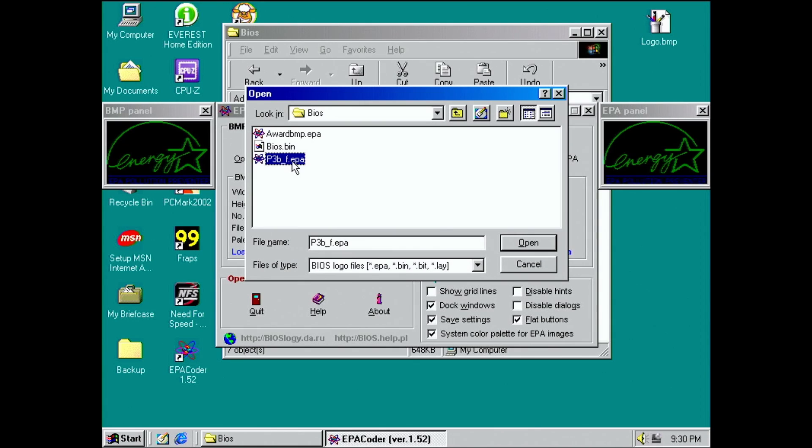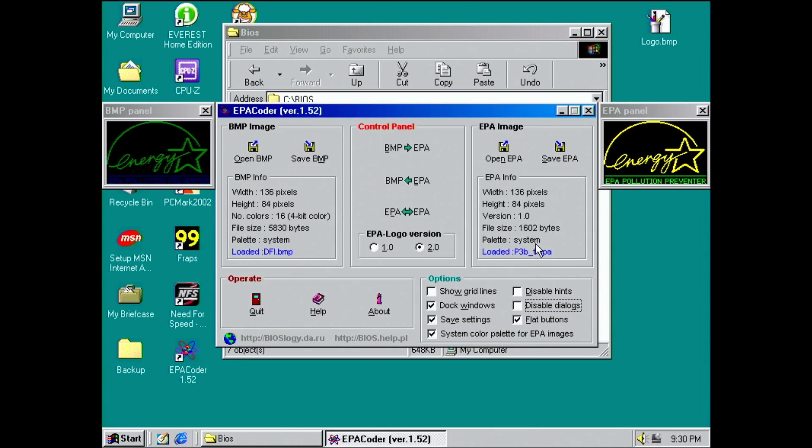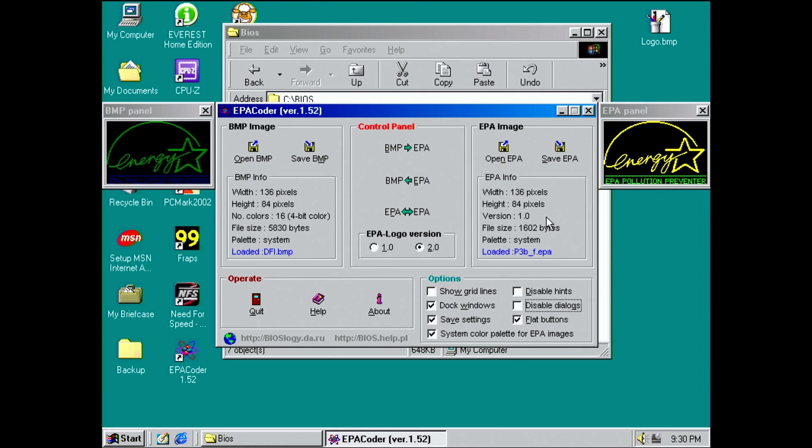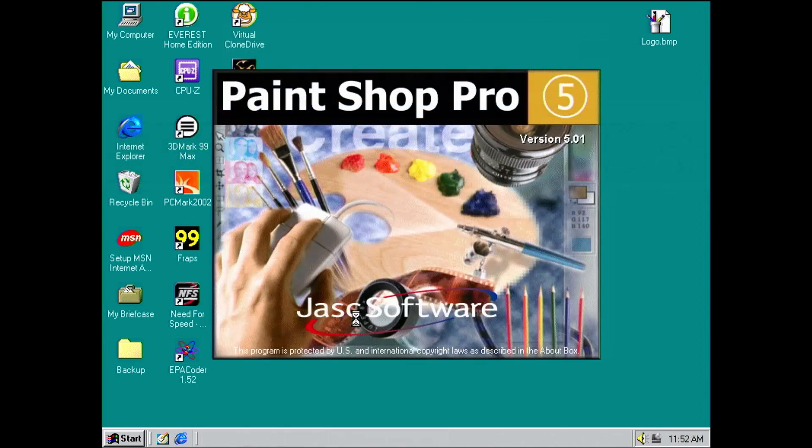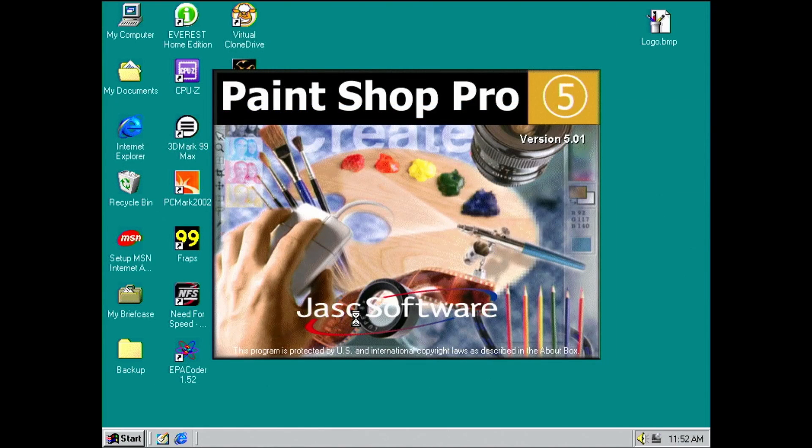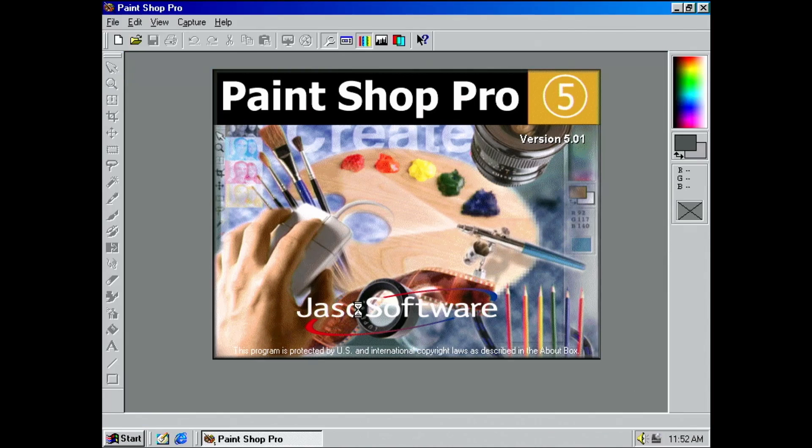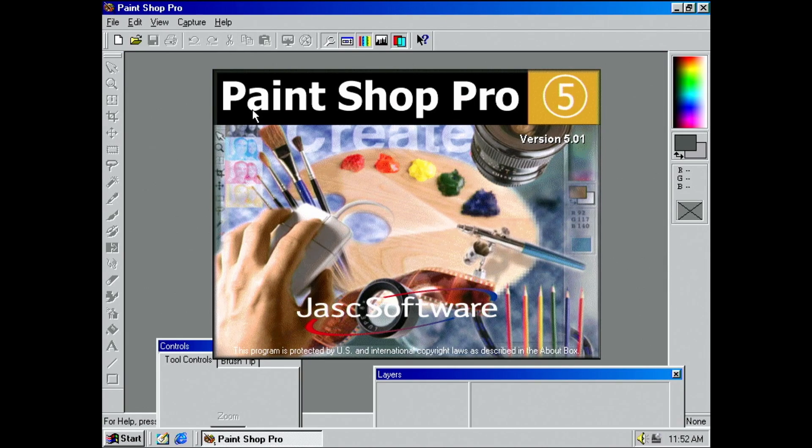They are very similar in a sense that they are both 16-color or 4-bit images. And they have the same resolution. I have extracted the EPA logo from my ASUS P3-BF BIOS, which is a version 1 EPA file. They certainly look similar, apart from the wording showing up in the correct color.